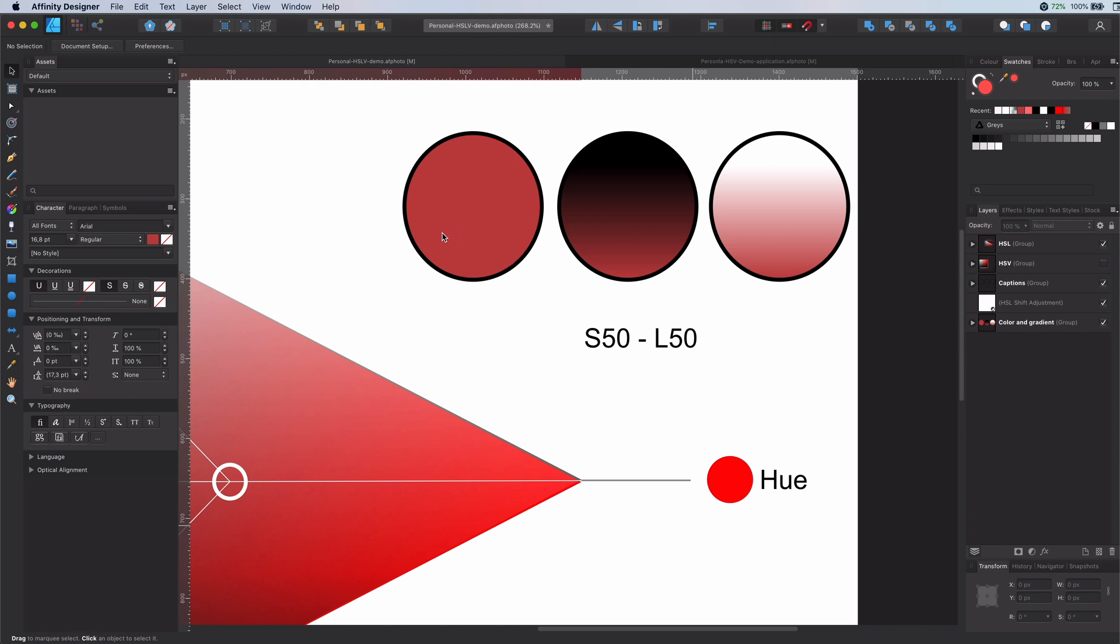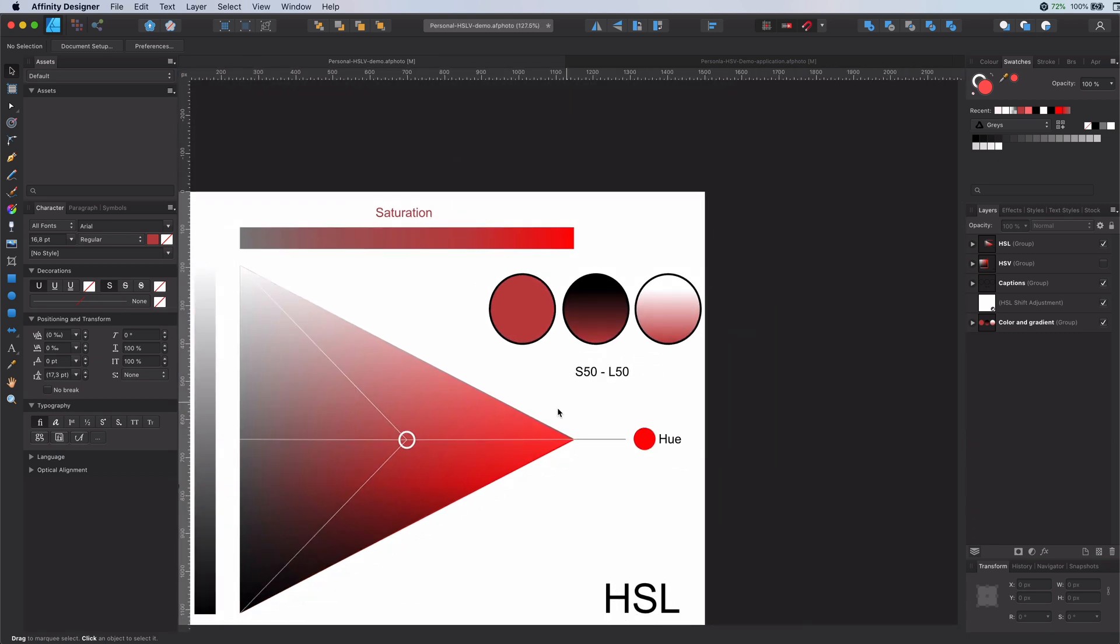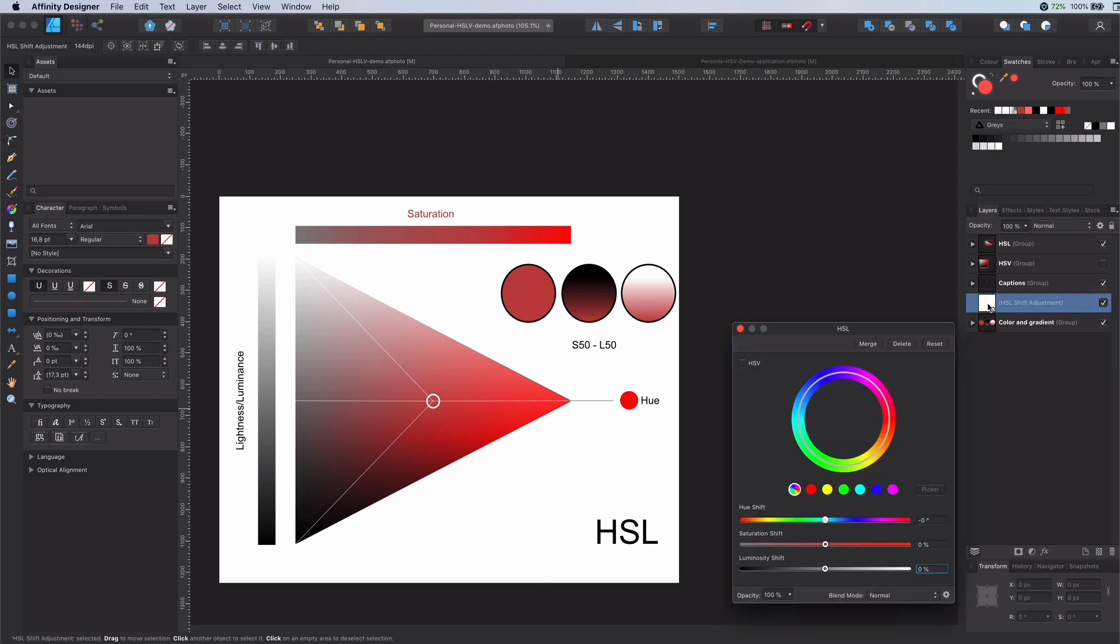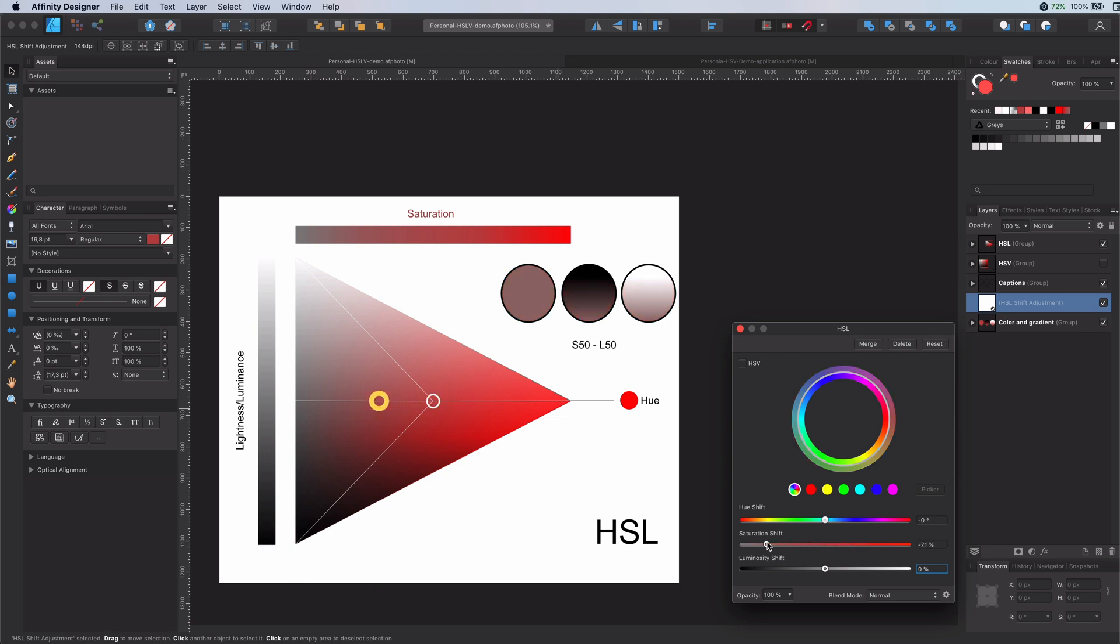In our example we will be experimenting on a red color with 50% saturation. In HSL we can modify the saturation. The saturation you can consider as the tone of the color. By increasing or decreasing it we can actually add or take away the grays in the color.